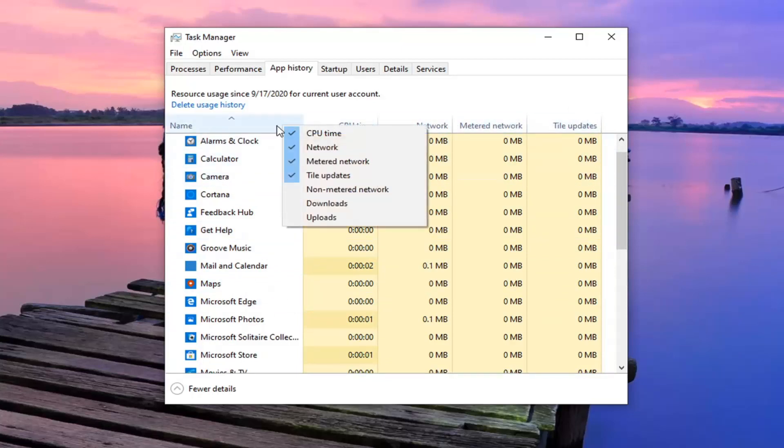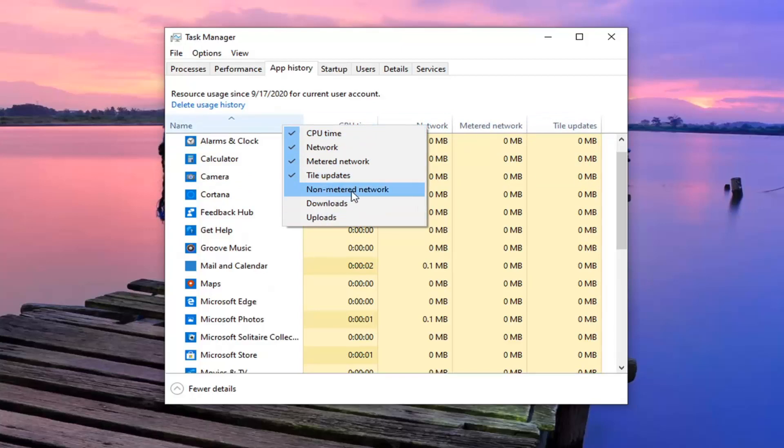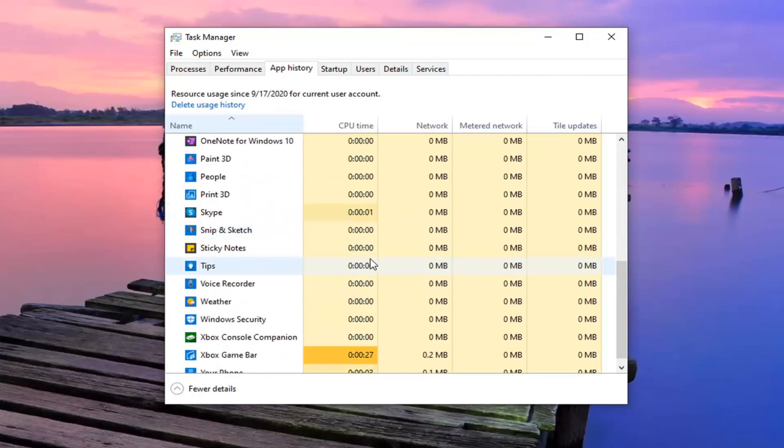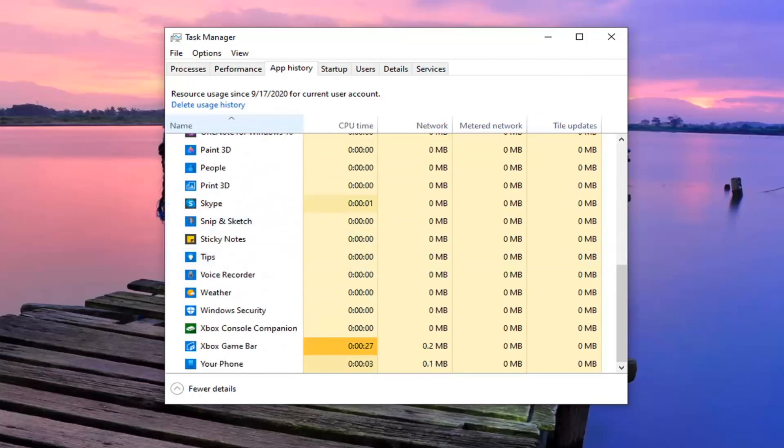And if you were to right click on this top tab bar you can add additional options such as non-metered network, downloads, and upload tabs. So pretty straightforward process there guys.